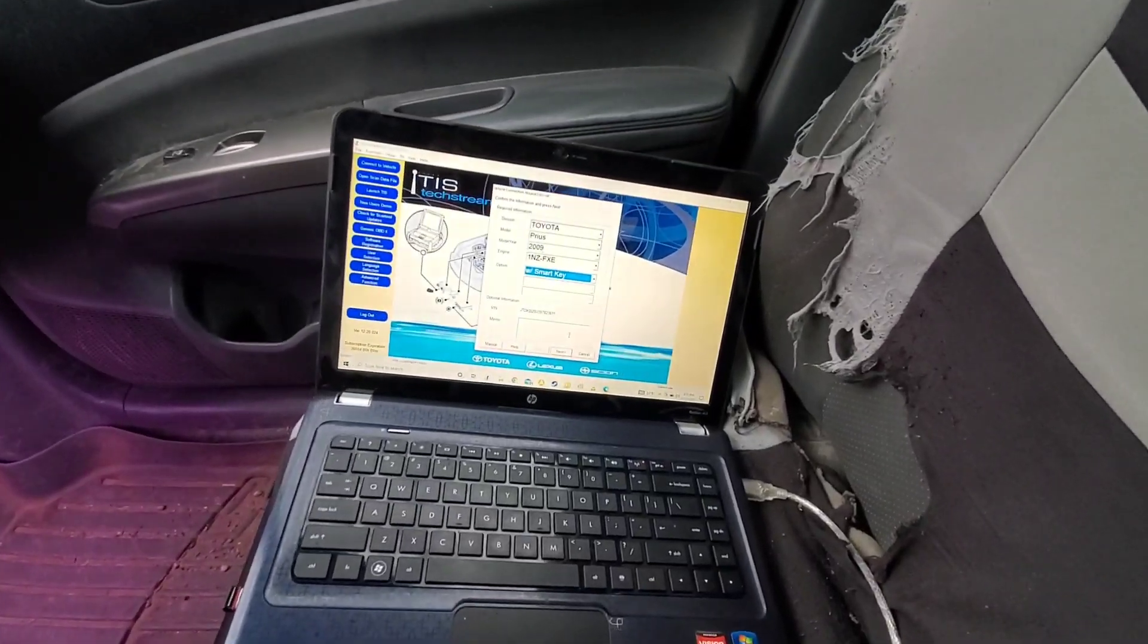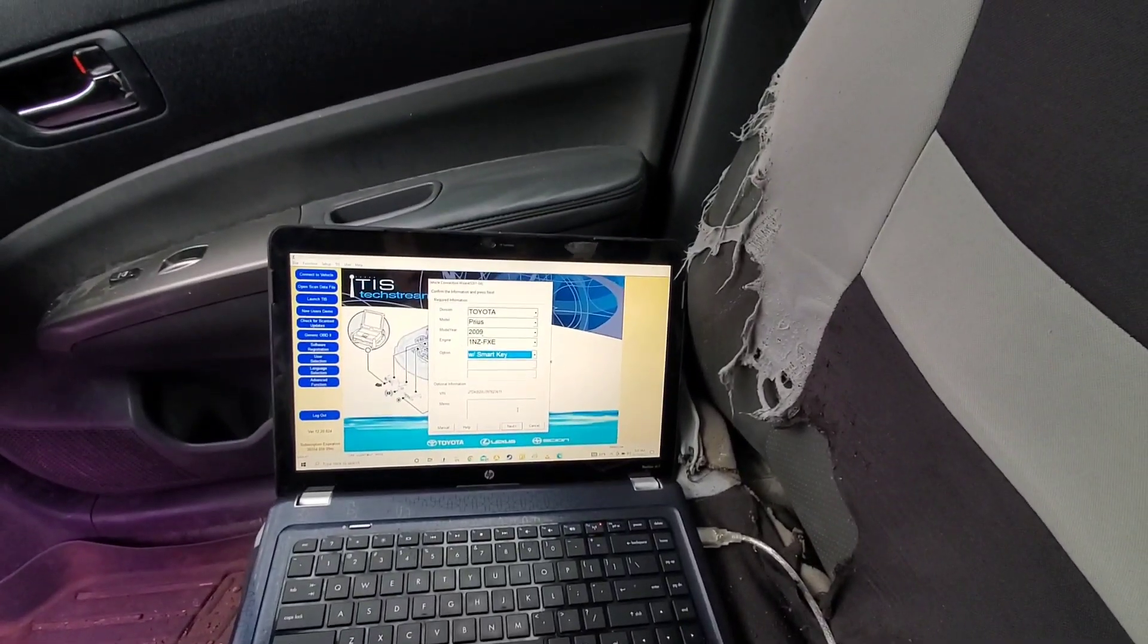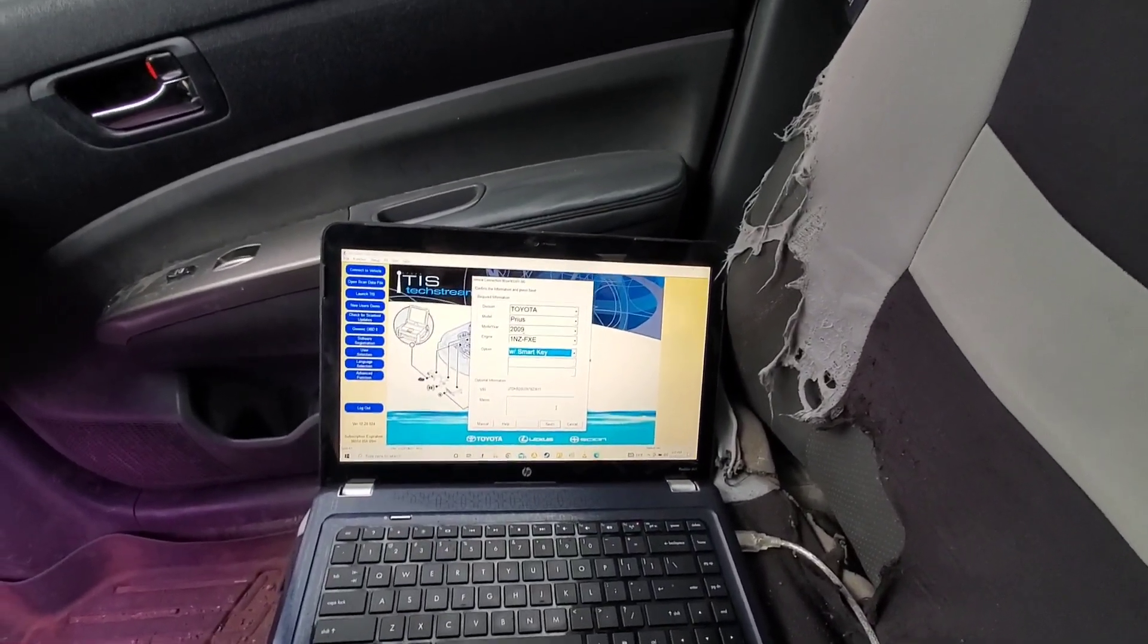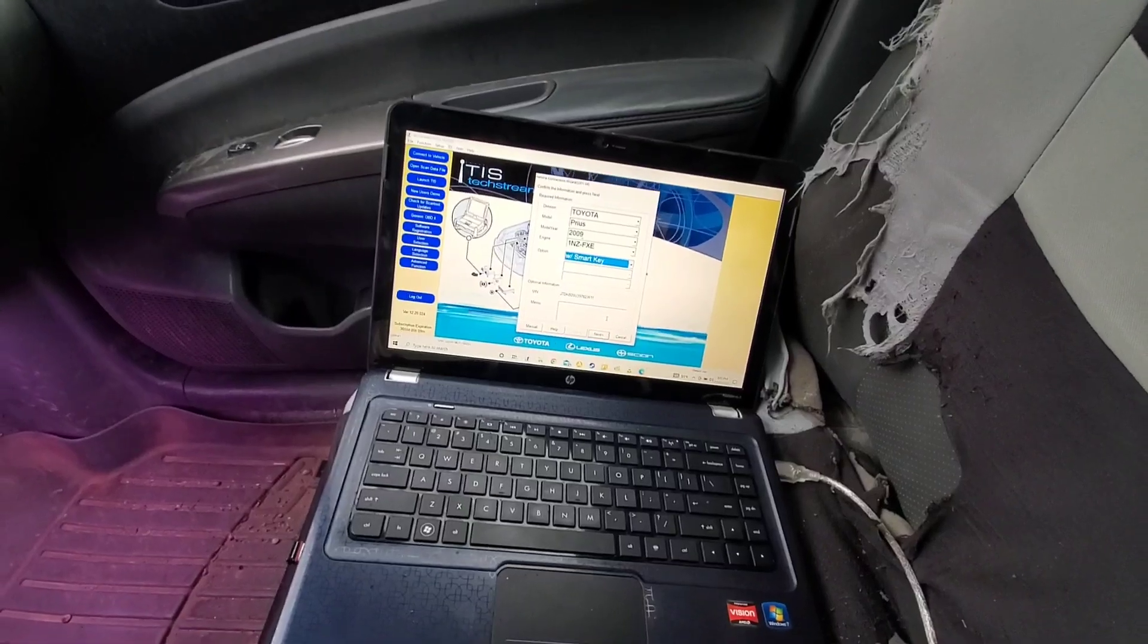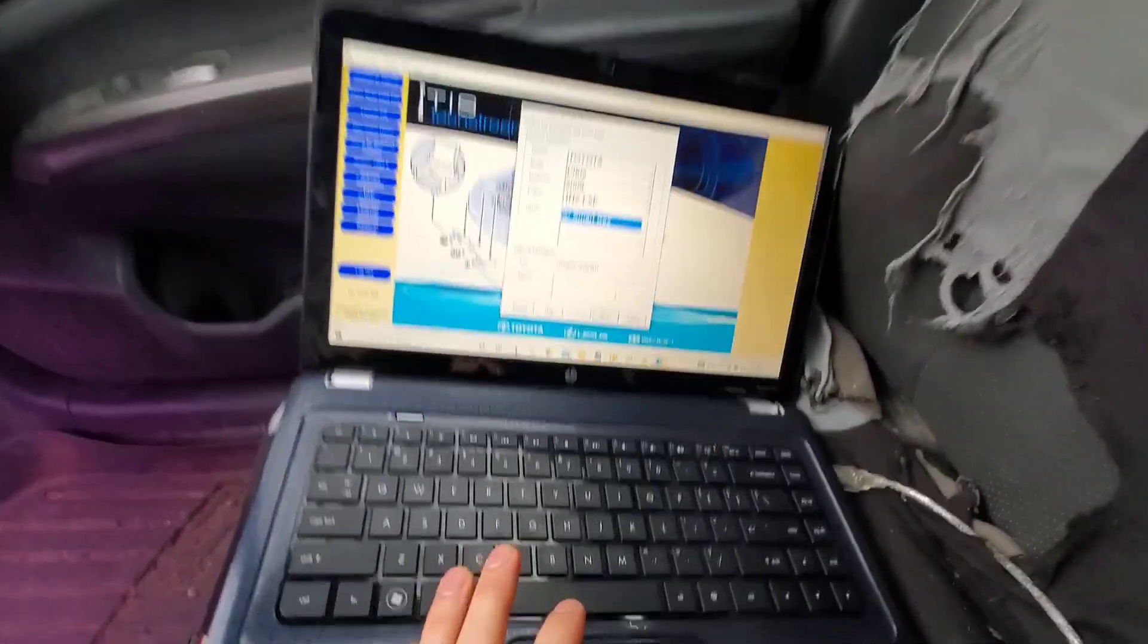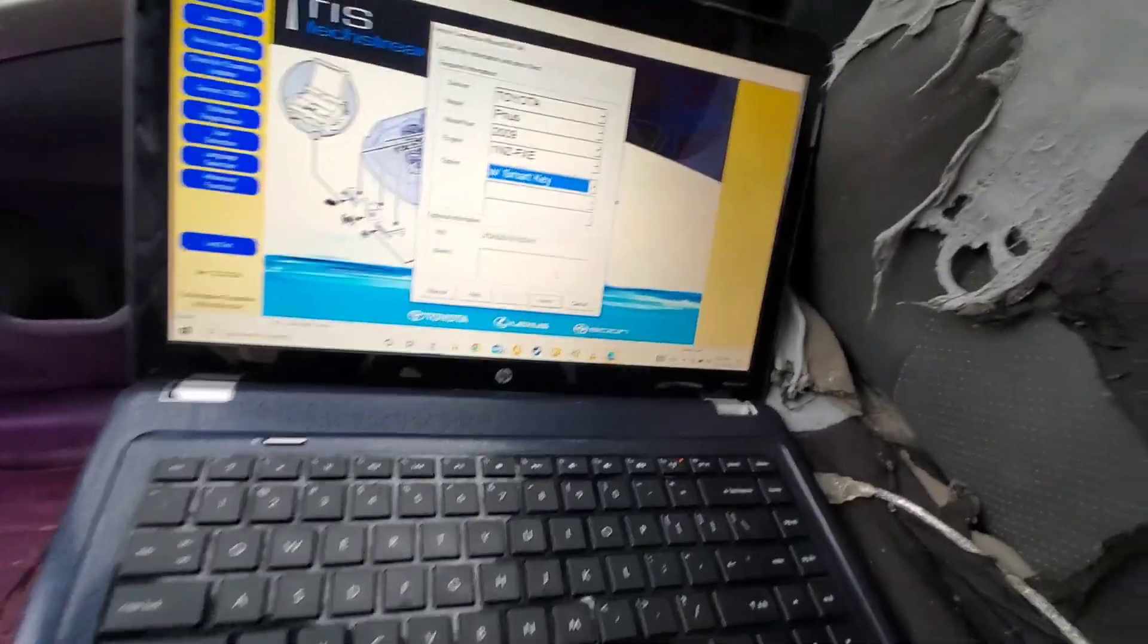All right, this is just a quick tutorial on how to do a linear valve offset calibration on the Gen 2 Prius using Toyota TechStream.